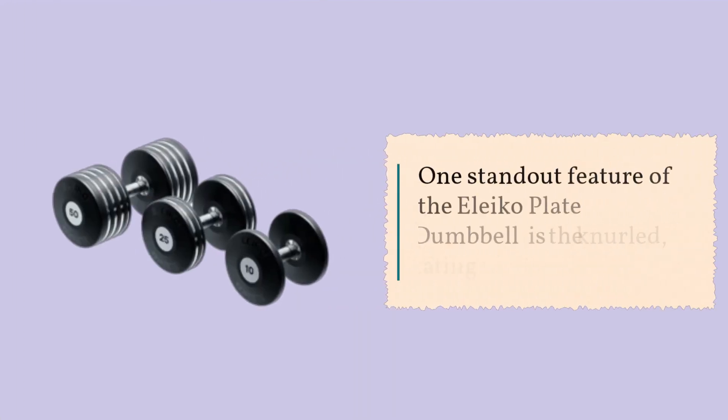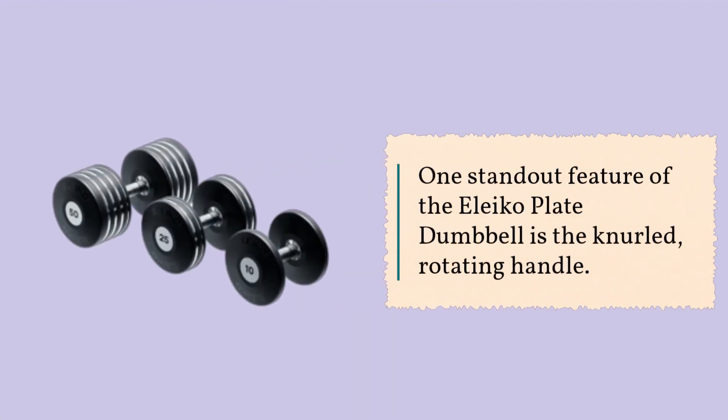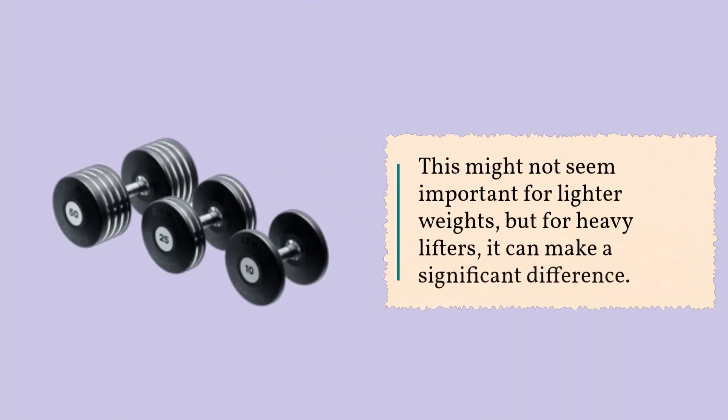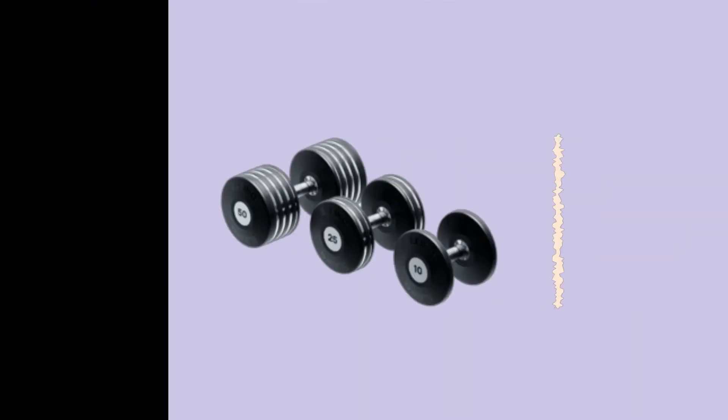One standout feature of the Eleiko Plate Dumbbell is the knurled, rotating handle. This might not seem important for lighter weights, but for heavy lifters, it can make a significant difference.